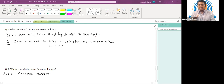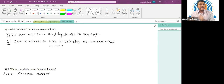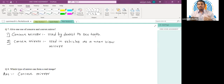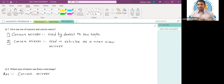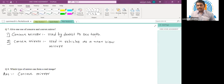For the convex mirror, it always forms an image that is virtual, erect, and diminished. This property is used in rear-view mirrors of cars. When driving, we need a clear picture of the area behind us. Because the convex mirror forms a diminished image, we can see a larger area behind us — that's why convex mirrors are used as rear-view mirrors in vehicles.